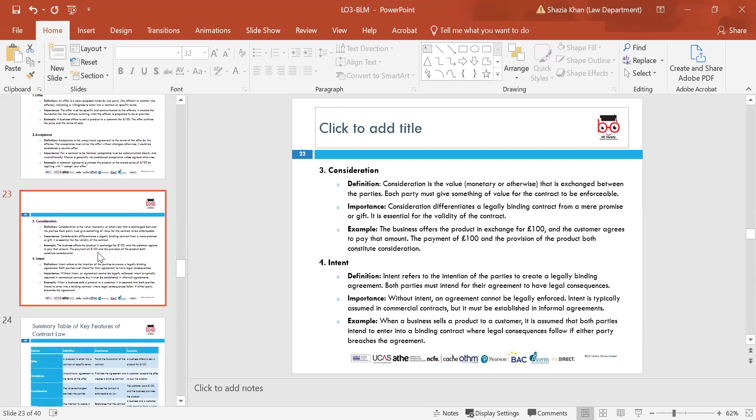Consideration is the third element needed to create a legally enforceable contract. This requires paying or transferring something of value in exchange for a service. Consideration does not need to be money — it can be anything of value, including goods, services, or promises to provide these things. For example, a hotel might offer a room to a customer who pays for their stay by working and making up other rooms in the hotel. In that instance, the consideration in the contract would be the customer's work around the hotel.